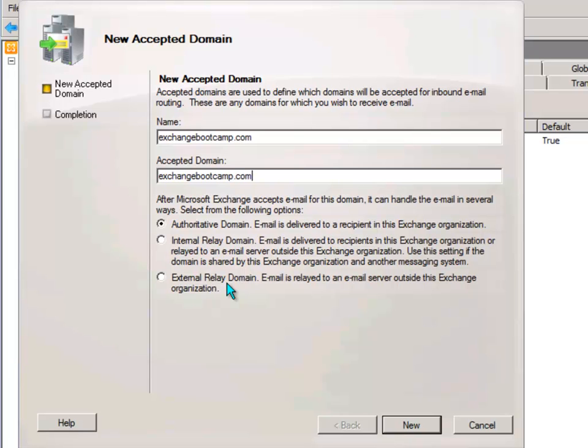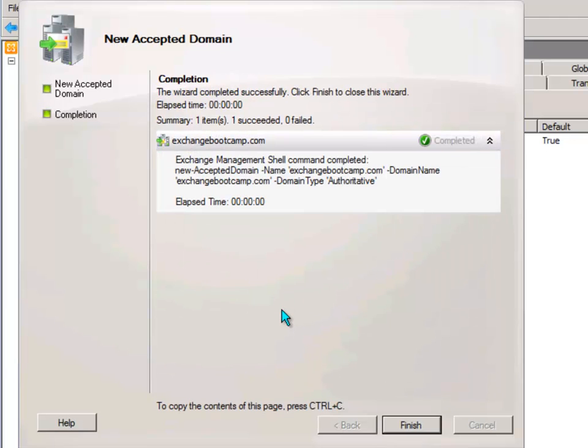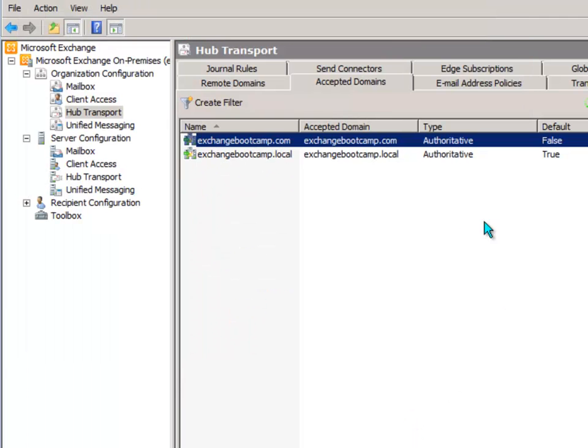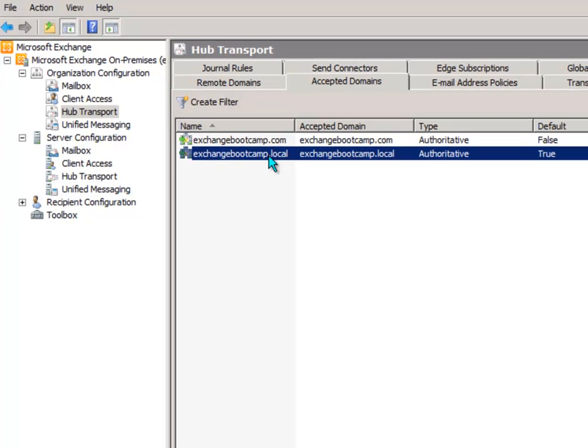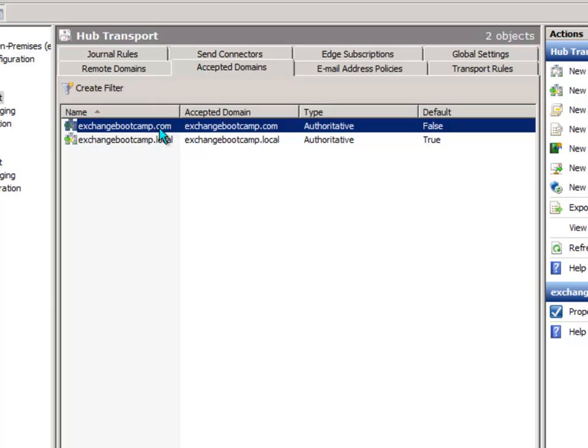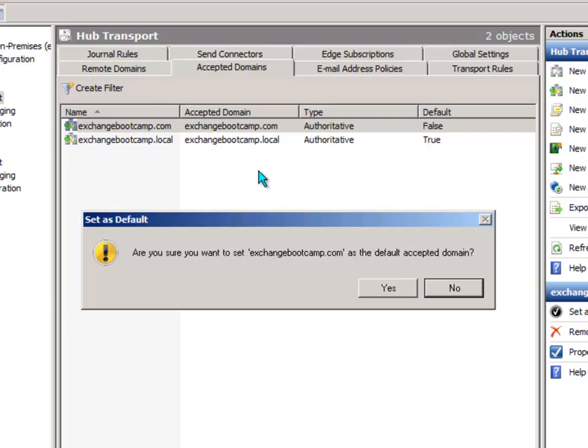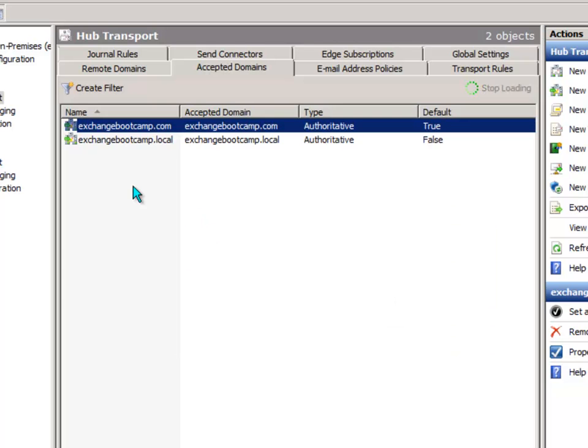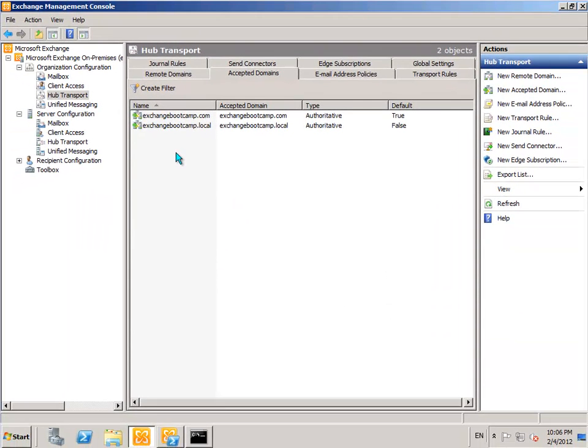So in this case, Exchange Bootcamp is going to be configured as an authoritative domain. Now because I don't want Exchange Bootcamp.local to be the default domain, the last thing I'll do is just right click on Exchange Bootcamp.com, set as default and now that's been configured.